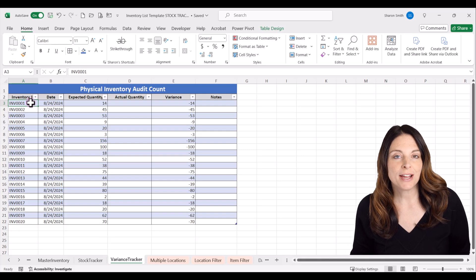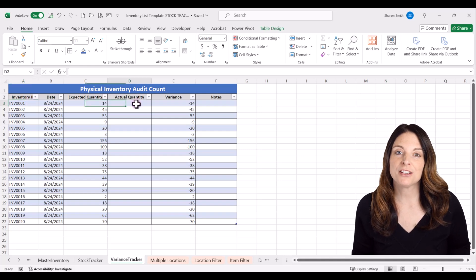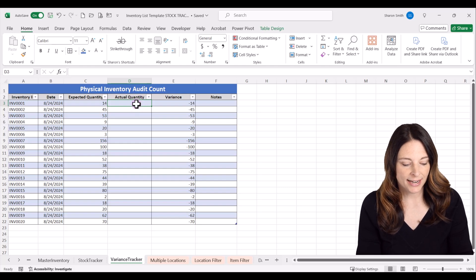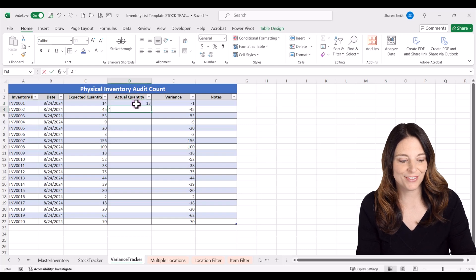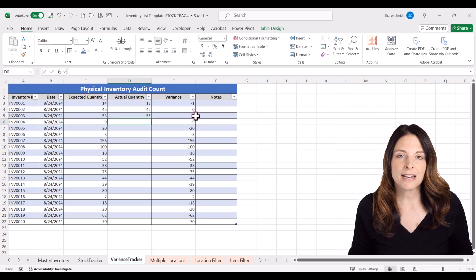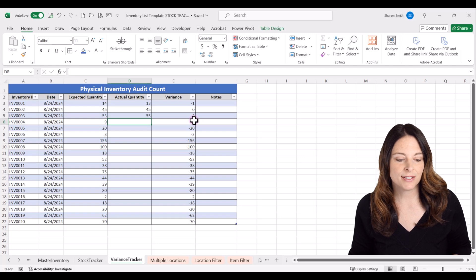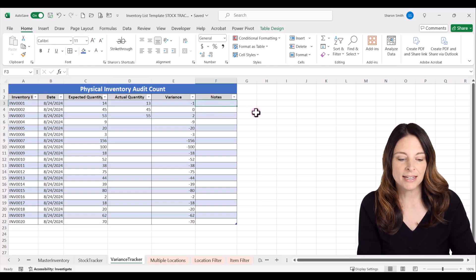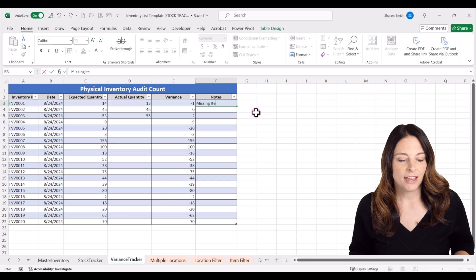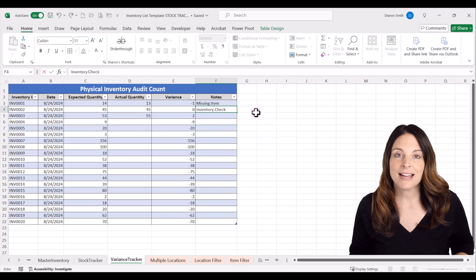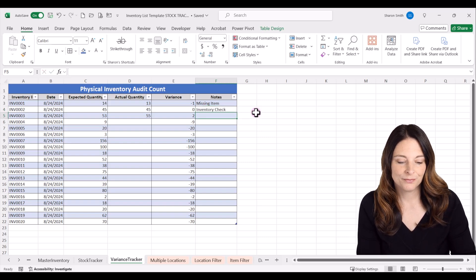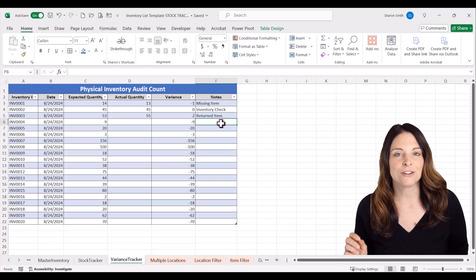Now I can enter my physical count in the actual count column. Let's say I counted 13 of the first item, 45 of the second, and 55 of the next. The variance tracker automatically shows what's happening — if we're missing an item, it shows as a negative number and we can note that it needs to be researched. If it's just an inventory check it should be zero, and if we have extra items it might be a returned item. Now you have a way to track physical inventory and identify any discrepancies that need to be researched.